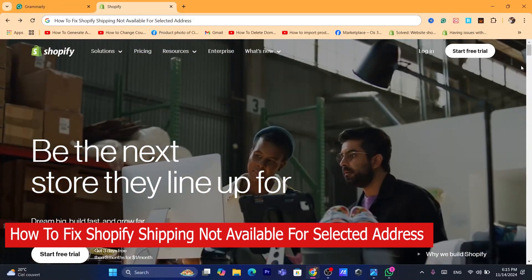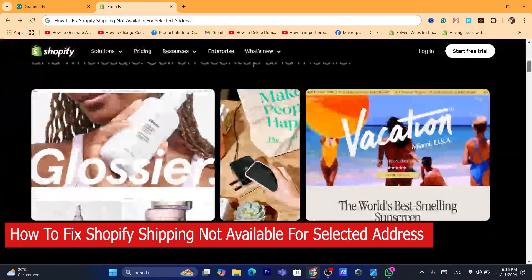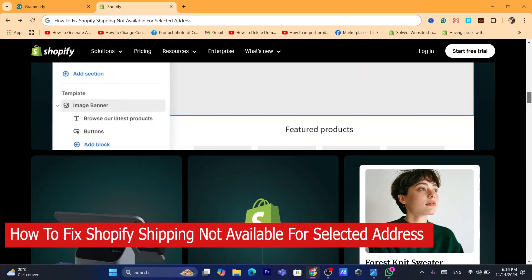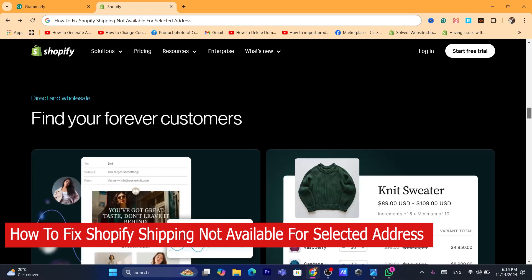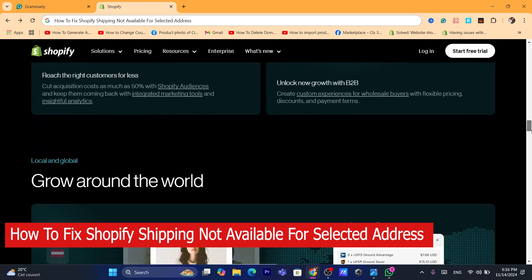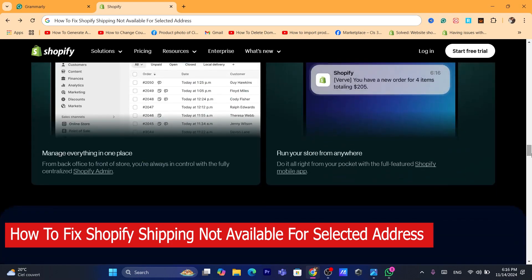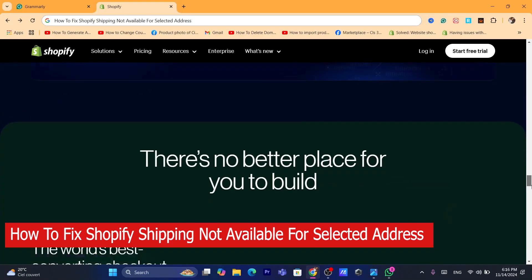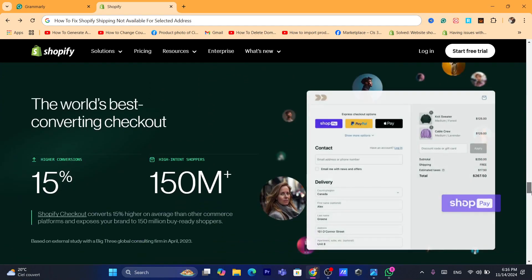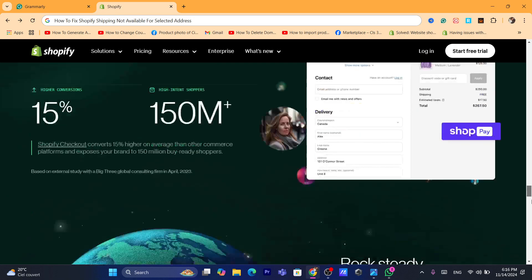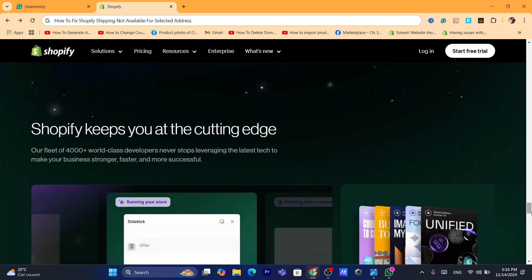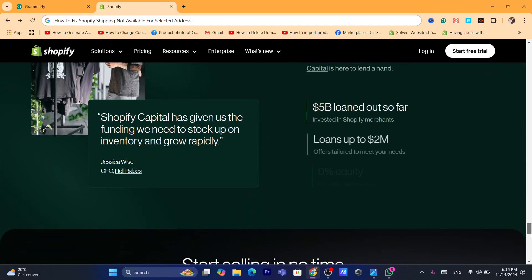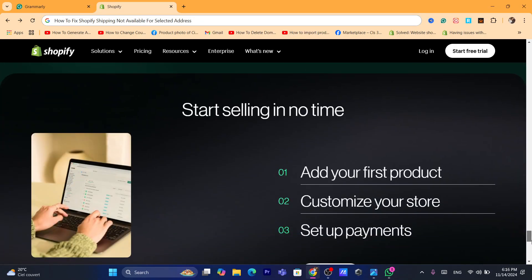In this step-by-step tutorial, I'm going to be showing you guys how you can fix shipping not available for your address on Shopify. This is a very common problem that a lot of people face on Shopify, and I'm going to be showing you exactly how you can fix this.